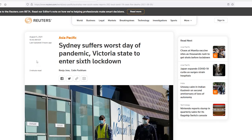Next headline: Sydney suffers worst day of pandemic, Victoria State to enter sixth lockdown. Again, gloomy headlines, not good news, that major countries all around the world are administering new lockdowns, putting new measures in, worrying about virus spread. Oil has dropped because of fears of demand going down as large economies are starting to go back into restrictions and lockdowns.